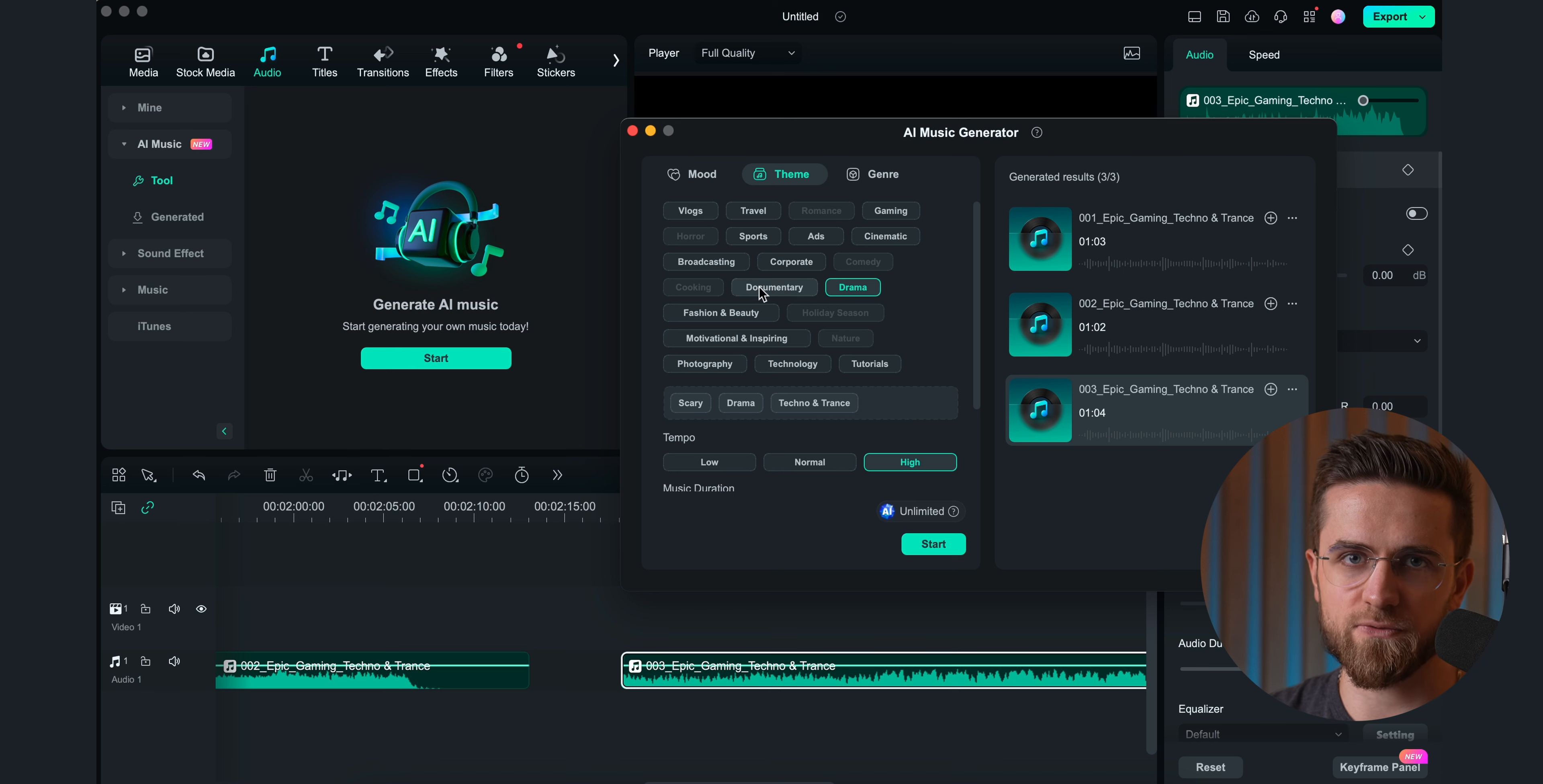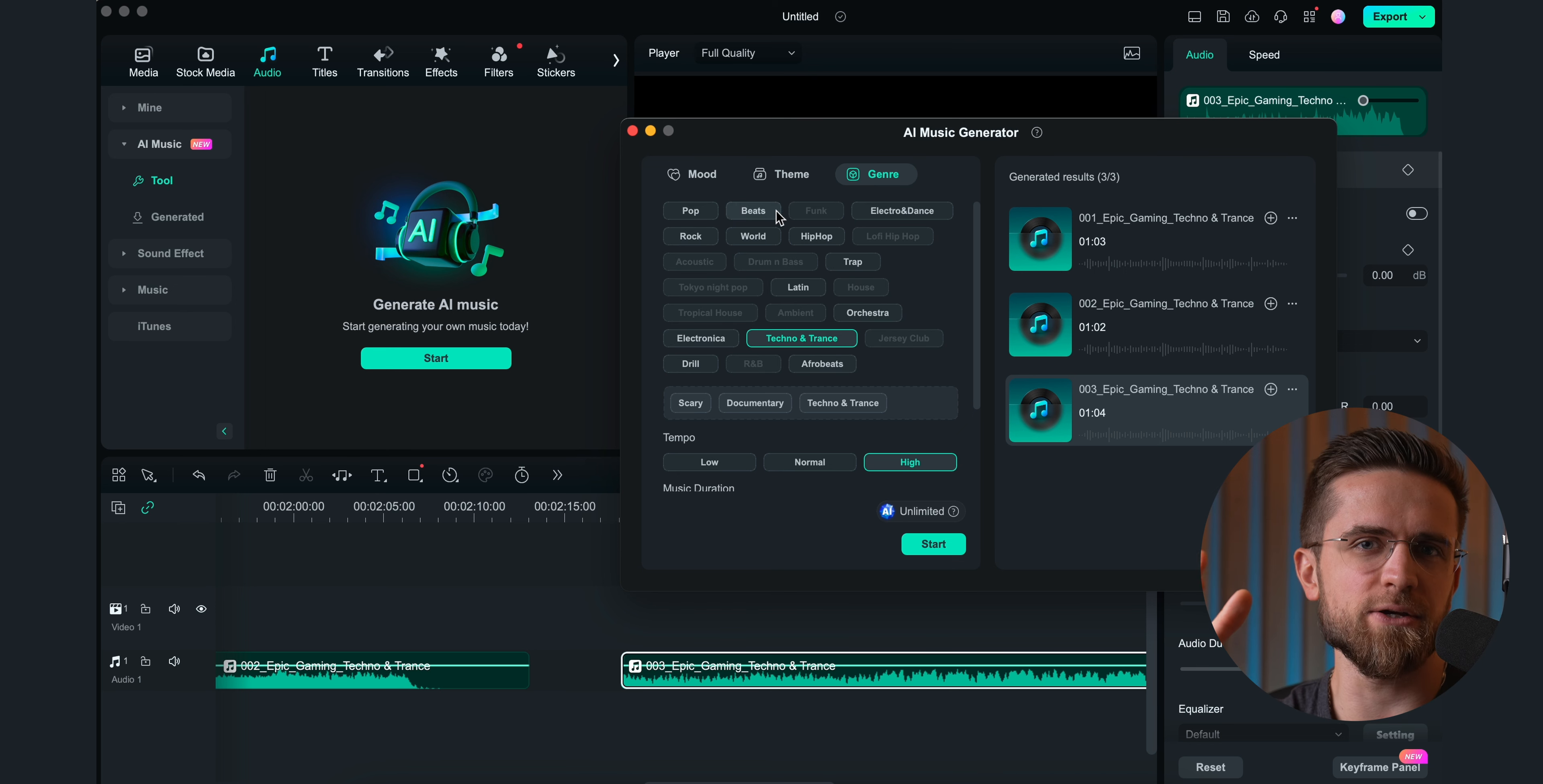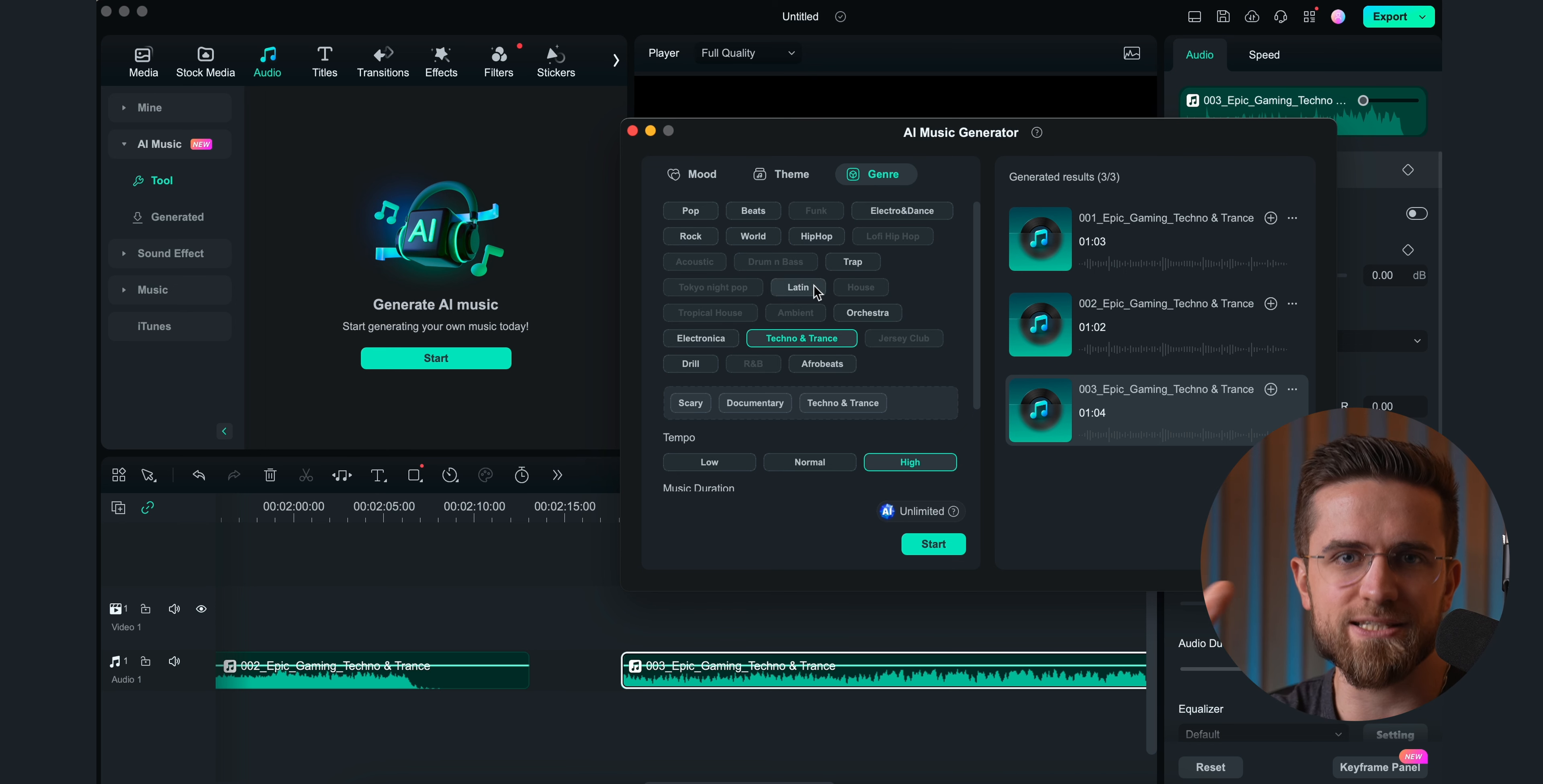If I like the song, I just drag it onto the timeline, and I'm good to go. Plus, since they're available for commercial use, I can drop them into any video without worrying about copyright. Total time saver, and every video sounds fresh.